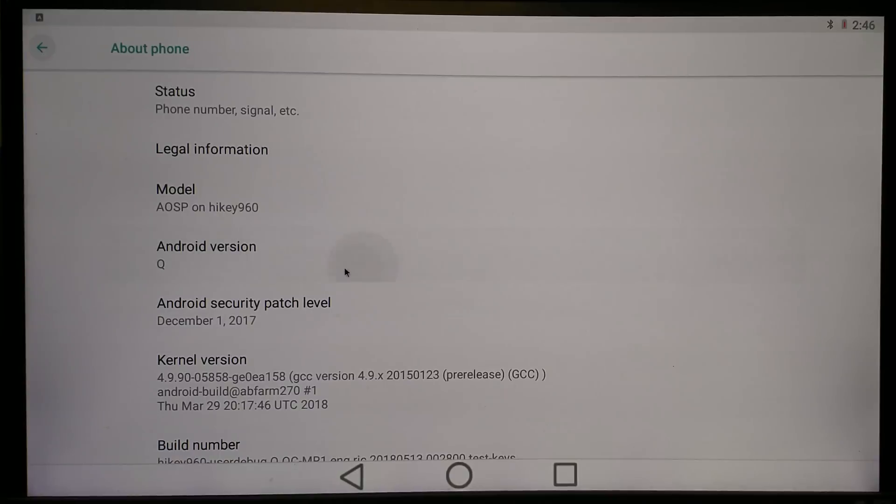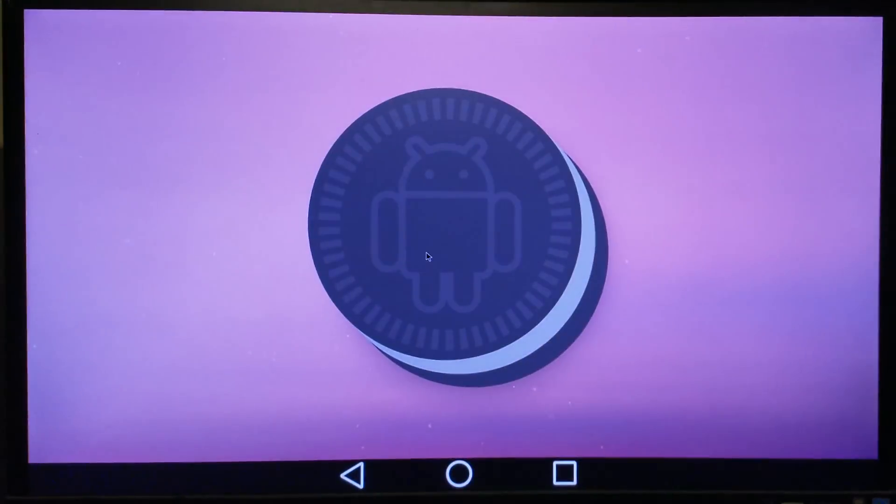What happens with that is they then bump up the master branch in preparation for Android Q, and that is why you're seeing the Android Q logo. Now to be fair, not a whole lot has made it into the master branch yet because it's still in the preview state.